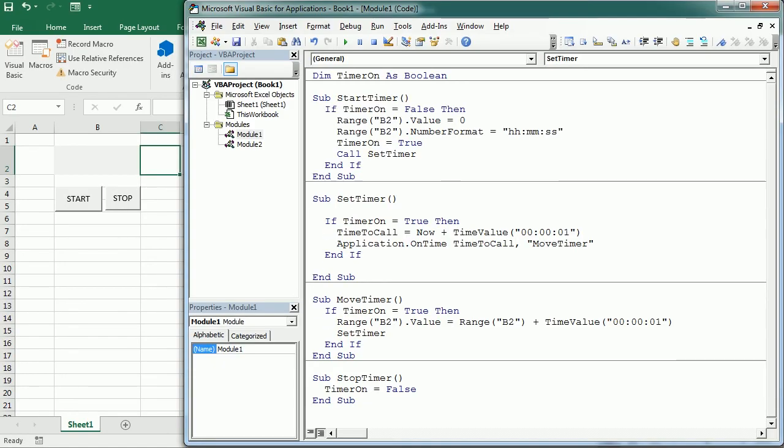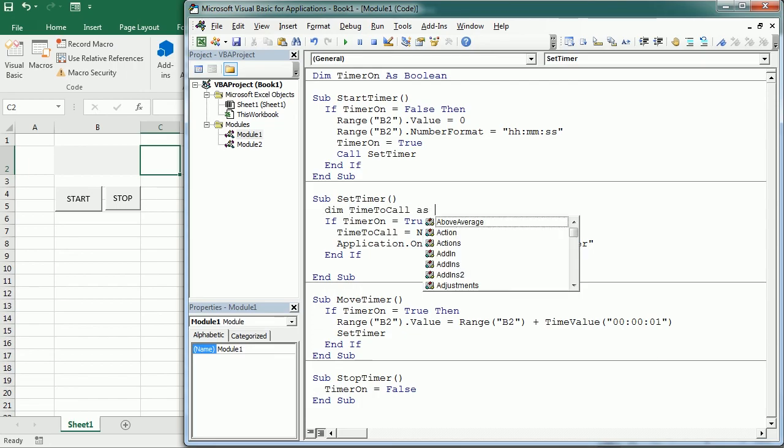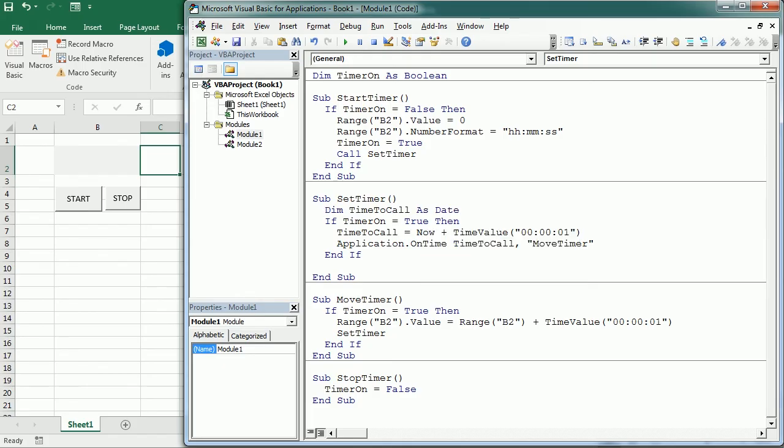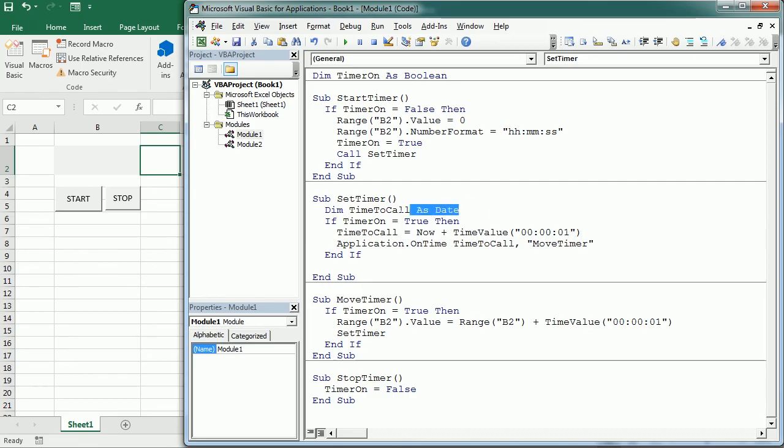There's just one thing I didn't do. I didn't declare yet the timer to call and this is important because timer to call it's a date. We need to declare it as a date. Why? Because the now function in VBA returns a date is the date and the time for this moment. So and then we are adding some time value to the time but this is all together is a date. So that's why we declare it as a date.